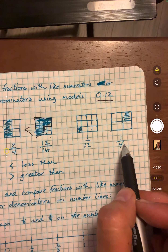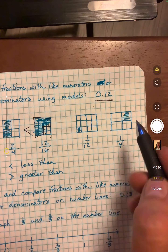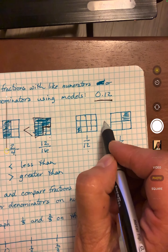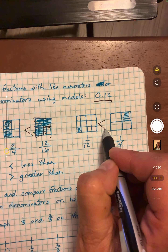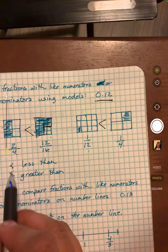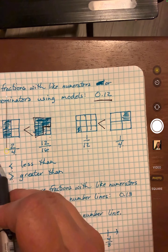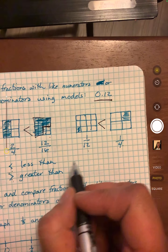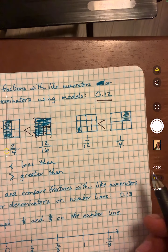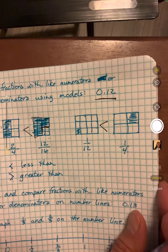1/12 and 1/4 — we're comparing them. Which is bigger? 1/4. So we would say 1/12 is smaller, or less than. You might want to copy these down. This symbol means the first number is less than the second number. This means the first number is greater than the second number. That's how you would do O12.